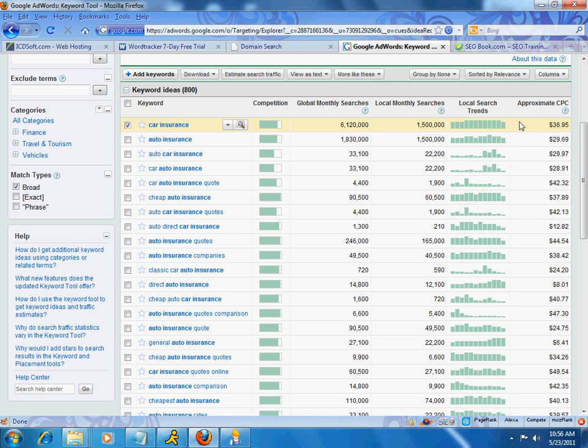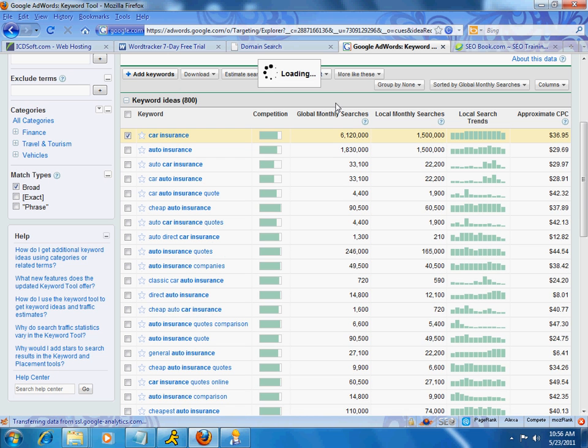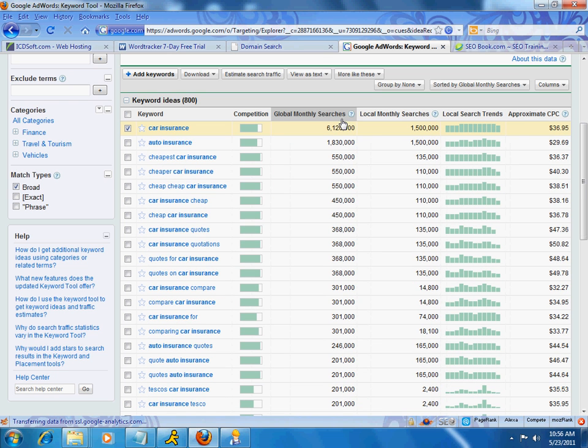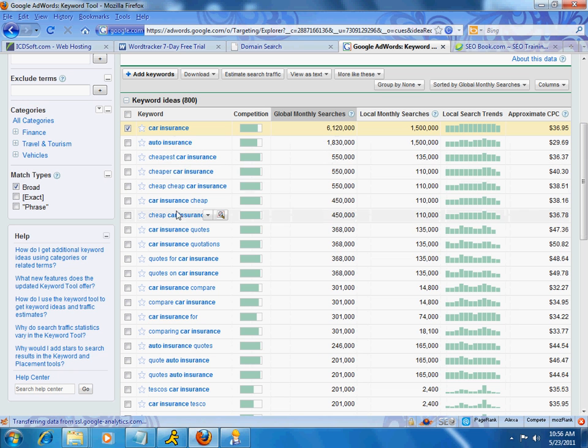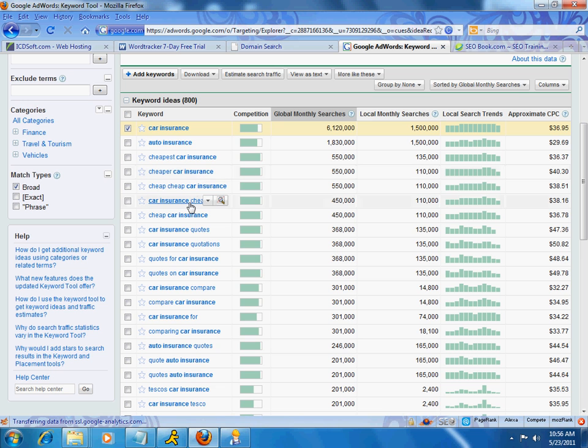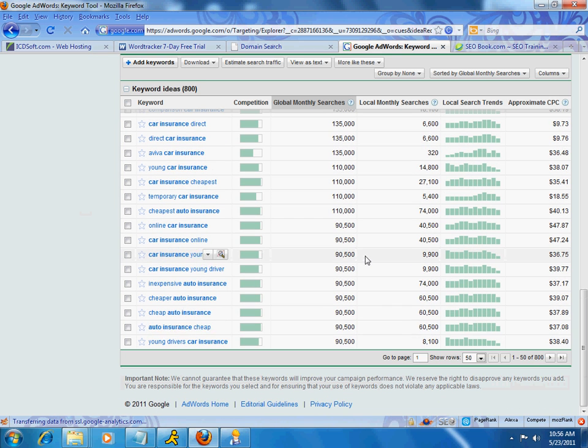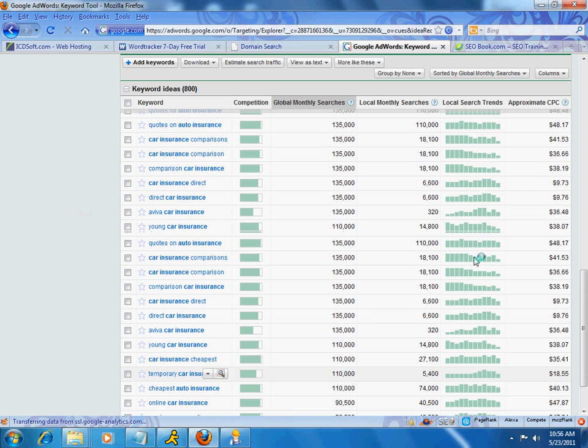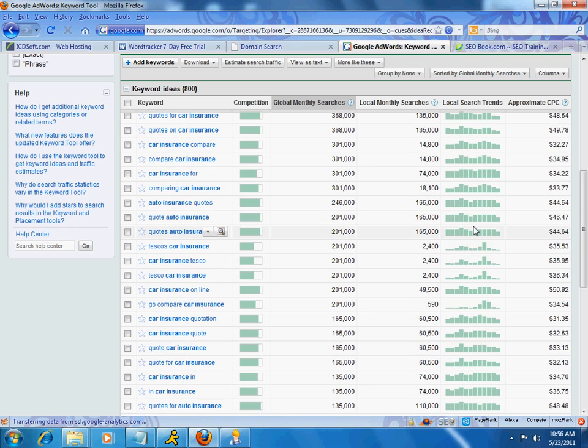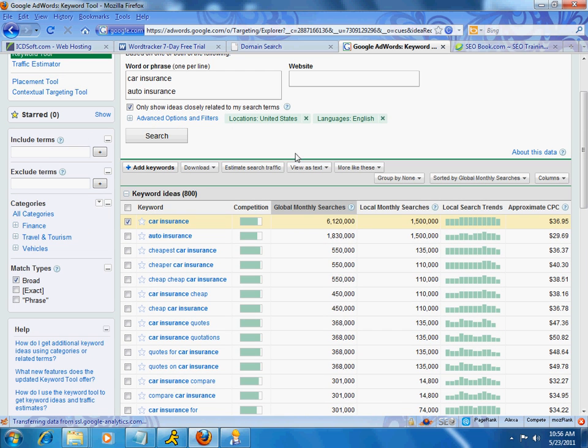You can sort by any of these columns, okay? So, if I clicked on global monthly searches, here's what people are searching for. So, car insurance, auto insurance, obviously, like I said, cheapest car insurance, people are trying to make money, and so on and so forth. Nice thing about this thing is that you are getting a lot of keywords. I mean, it looks like about 800 keywords. If you don't want to sit here and click up and down, you can definitely download this to something like an Excel sheet. So, keep that in mind.